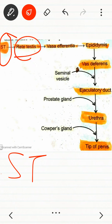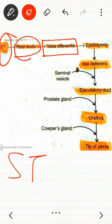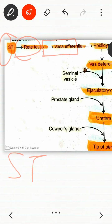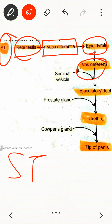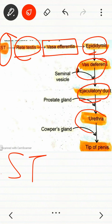From the rete testis, the pathway moves to the vasa efferentia, which leads to the epididymis — three parts, as we have mentioned earlier. Then comes the vas deferens, which opens into the ejaculatory duct, and then the urethra.